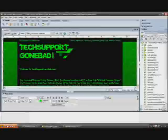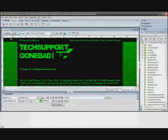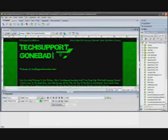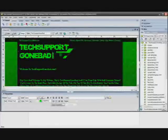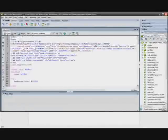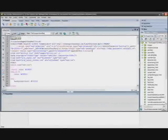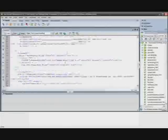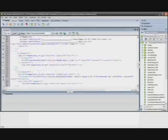Next you want to head back to Dreamweaver and change it to code view. For those of you who don't know what that is, if you look up here next to the title you're going to see code, split, and design. You want to just click on code view, that's going to show you all the coding for your website.